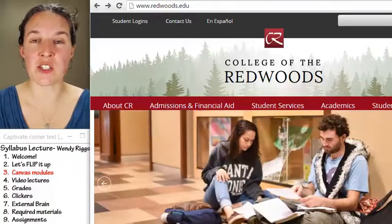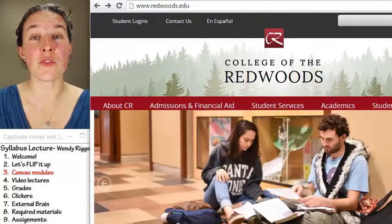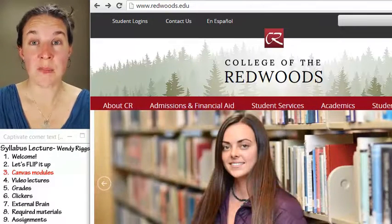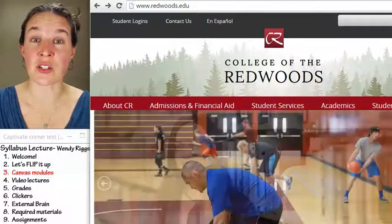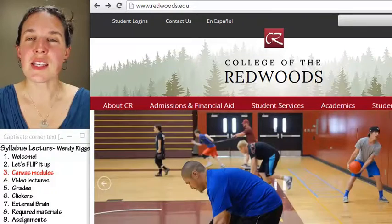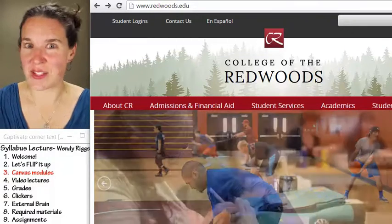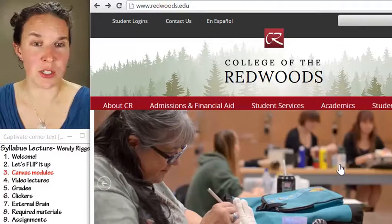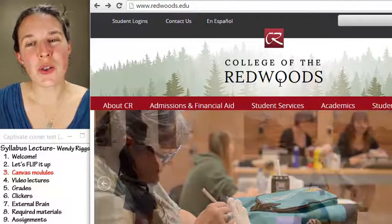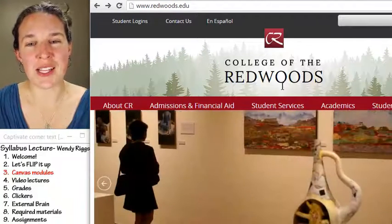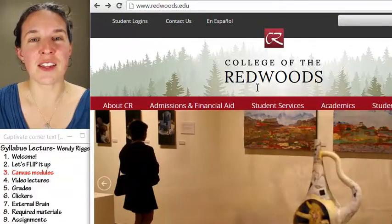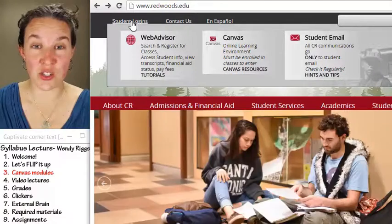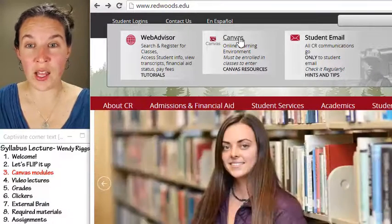For my face-to-face students, you will find that I organize everything you need in Canvas, which is our learning management system. To get to Canvas, unless you're already in Canvas watching this, you go to the College of the Redwoods website. Up in the top left corner there is a student login button — voila, go to Canvas.